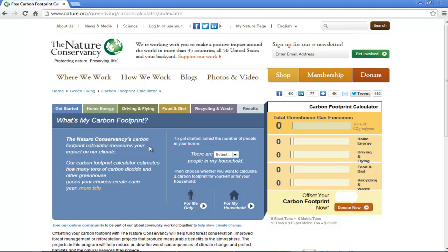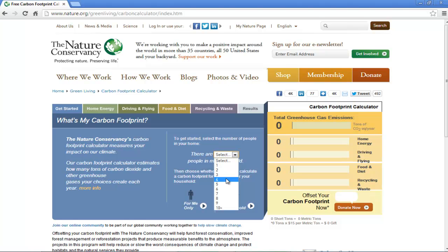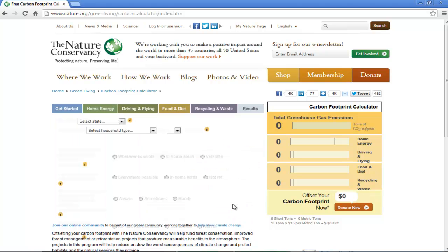In order to get started, choose the number of members in your household. You can calculate the impact for yourself alone or your entire household. For the purpose of this tutorial, we will select 4 and then click on the For My Household button.